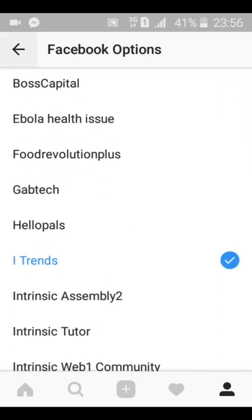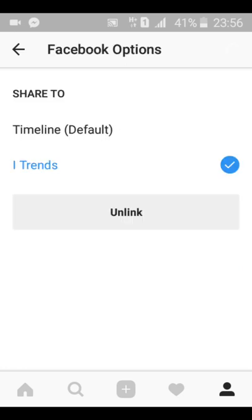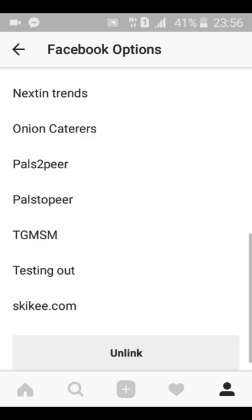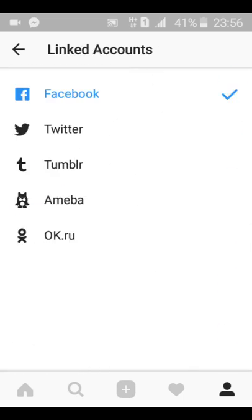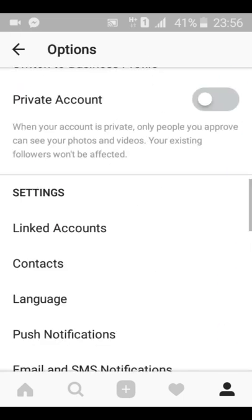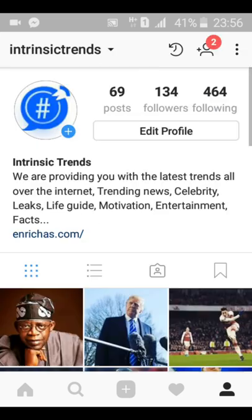Now all I have to do is go back. It's already linked successfully. Whenever you click back, you can see that I'm linked to itrend, which is actually Intrinsic Trend in short. My account is Intrinsic Trend and I've successfully linked my account, so whichever post I post now I can also share it to my Facebook page instantly.